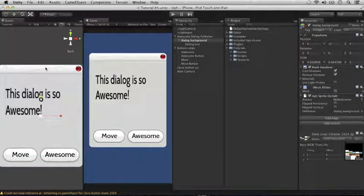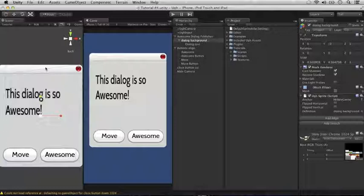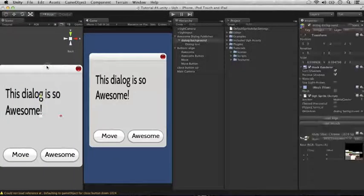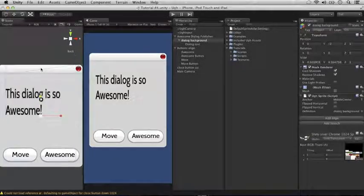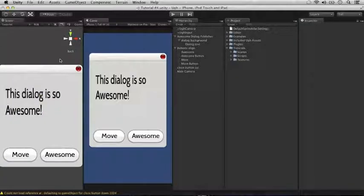If there's anything else you still want to know about the UGG system, check out our website or send us an email. The links to those will be in the description. Best of luck creating your own awesome UGG GUIs!